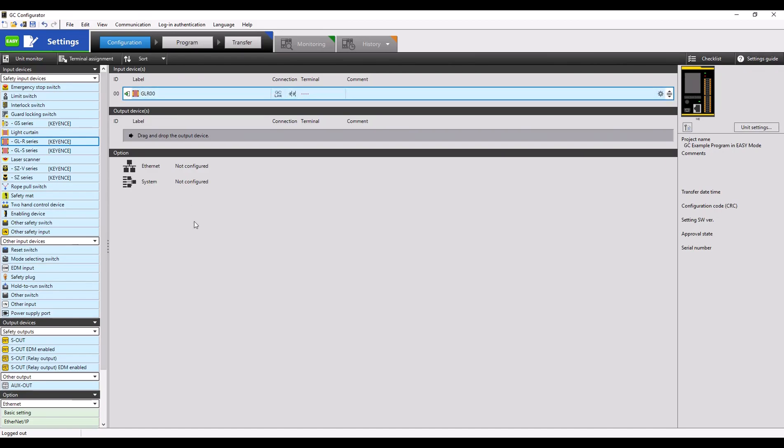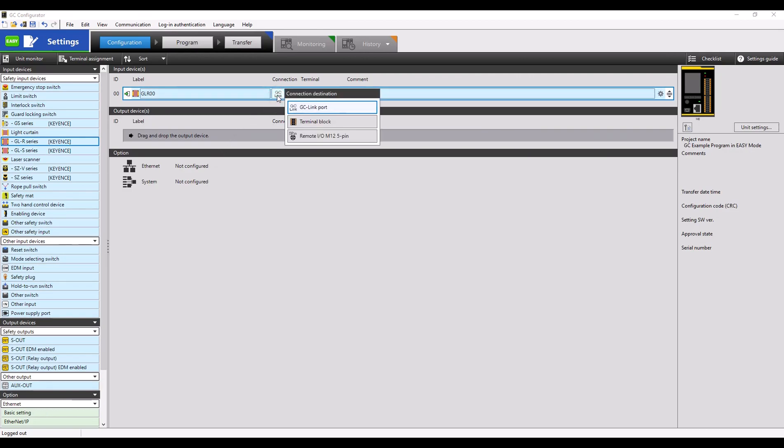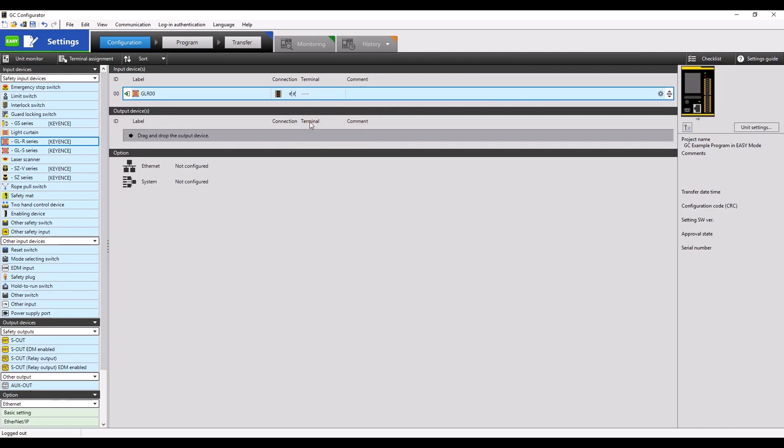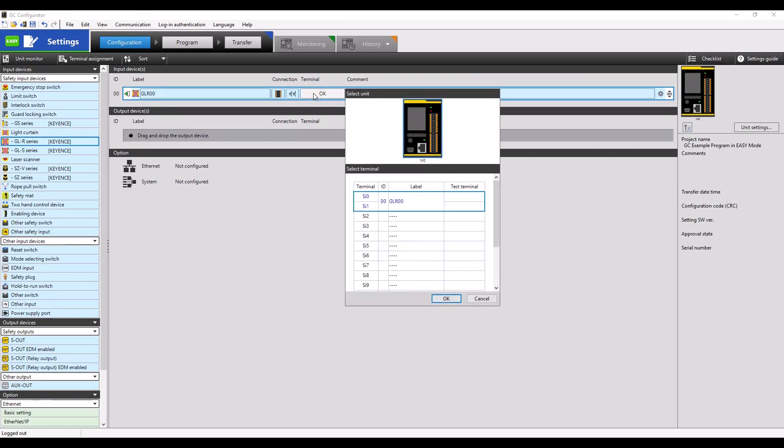After you've added your input device, you can go underneath Connection to select either GCLink, Terminal Block, or Remote I.O. Block as your connection source. Once your connection source has been specified, select the Terminal column to specify which exact terminals this input device is connected to.